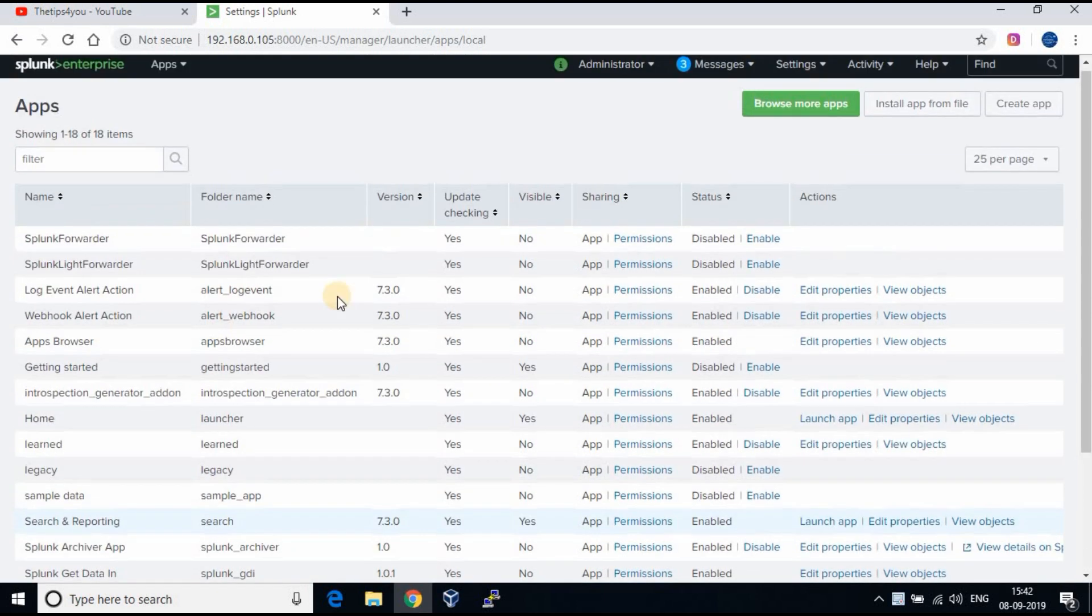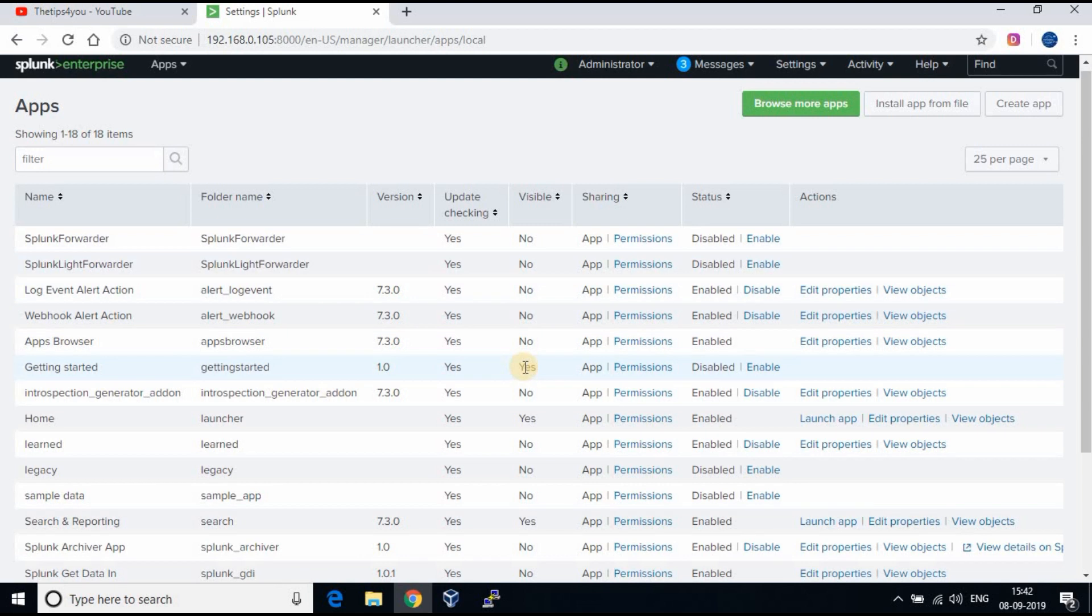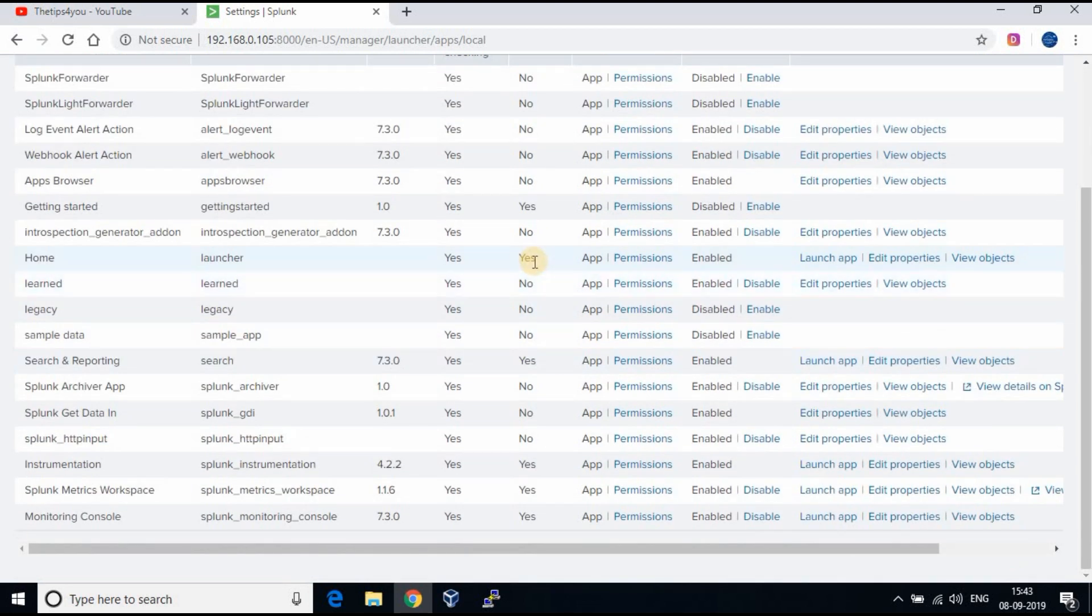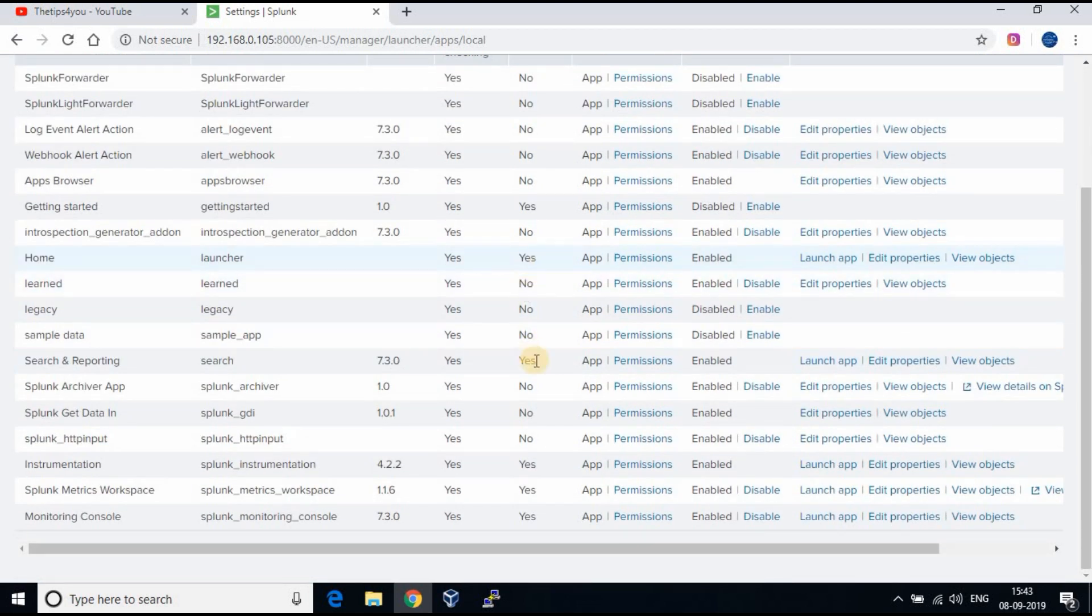You will see the apps installed however not all of them are visible. Under the column visible, it will be mentioned yes for the apps which are visible in Splunk home page.